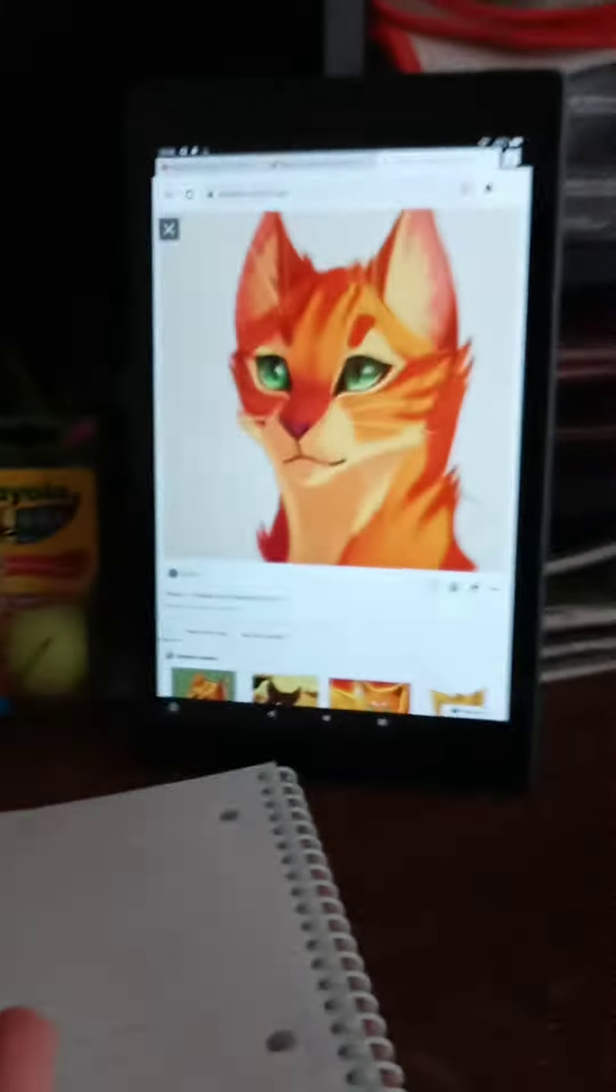Hey, we're going to be drawing Fireheart, Firepaw, or Firestar - whoever you know him by. In my book right now, it's Fireheart, so we're going to draw Fireheart.